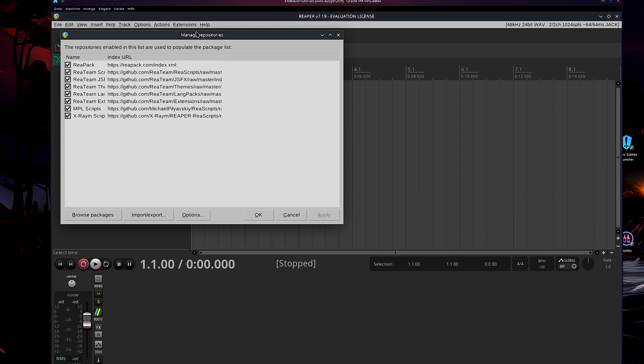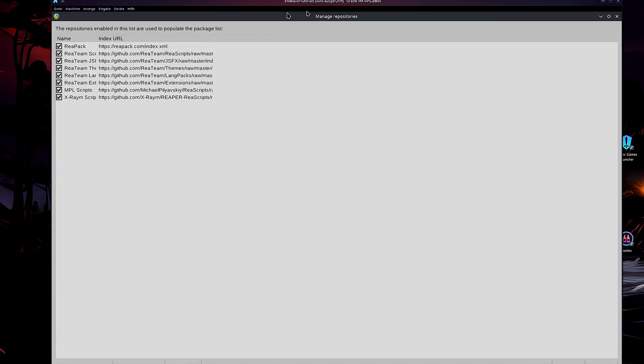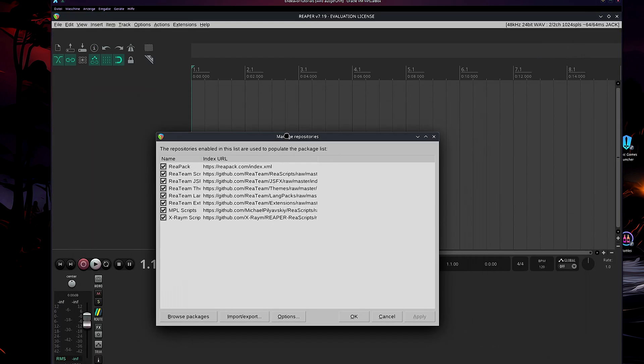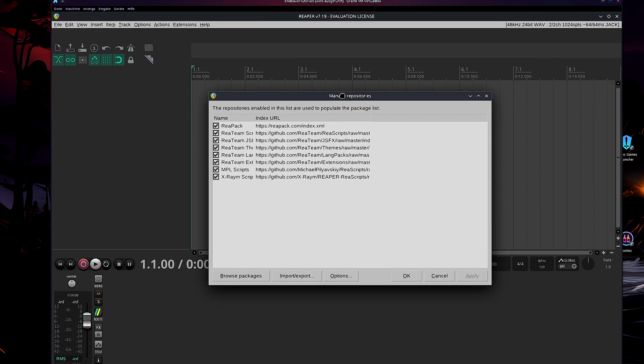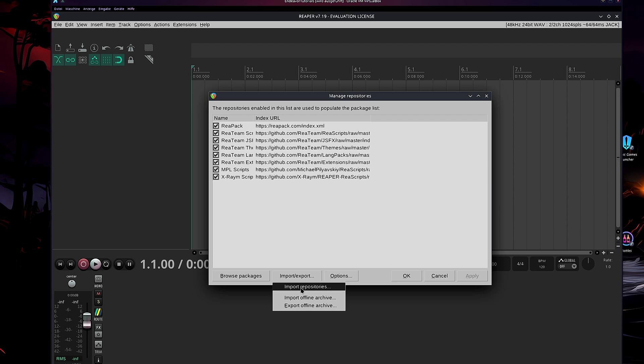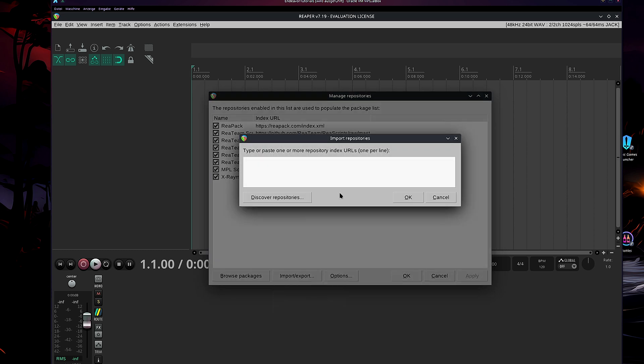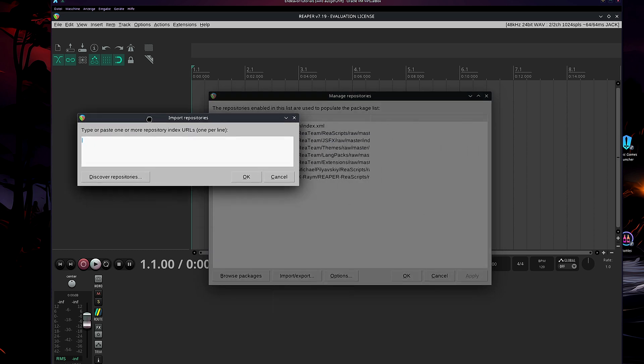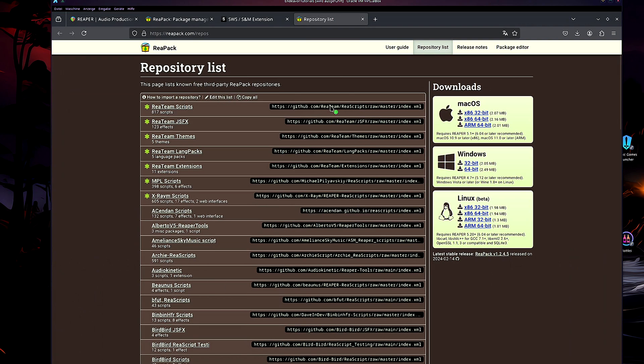Now, a pop-up menu shows up. So, manage repositories, etc. Now, this is the most important part and the most important step. We are going to add additional repositories into the Reaper DAW. Now, you can kinda compare it to adding additional repositories into Fedora, for example. Kinda, not really, but let's move on. Now, what we are going to do, we are going to go on Import, Import Repository. Then, press Discover Repository.